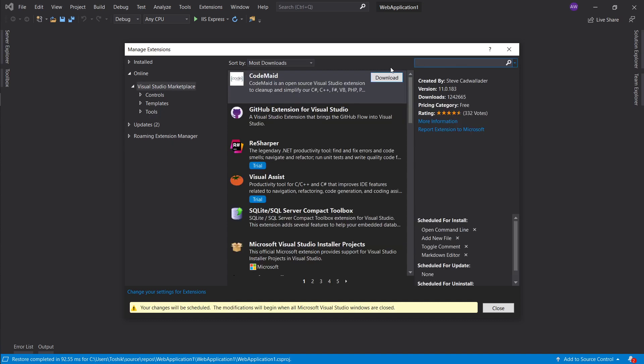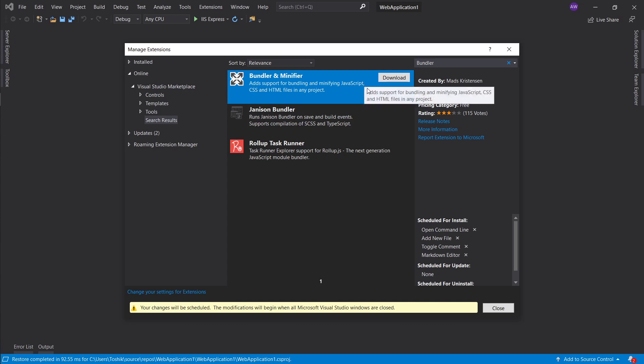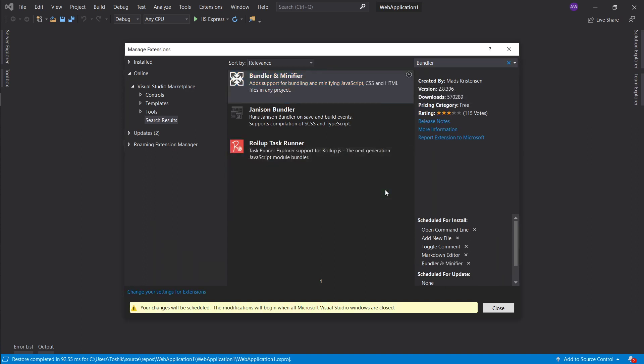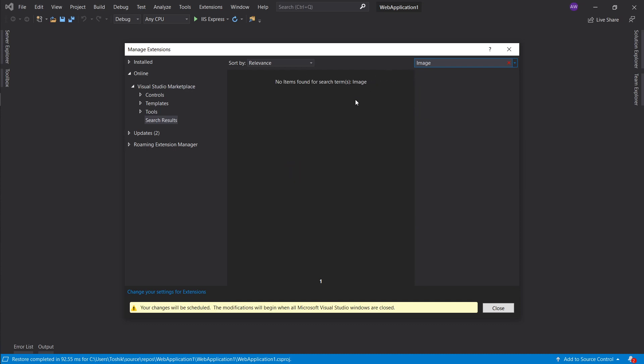The next thing will be the bundler and minifier. This is something that if you're building a website that's small and you don't want to set up webpack or anything like that, this is a really nice way to just right click, minify my JS and CSS. It just does it for you and it becomes a task as well, so it will do it on build.